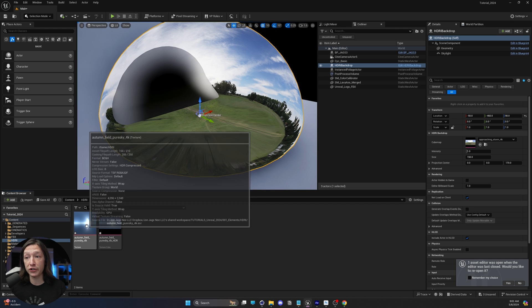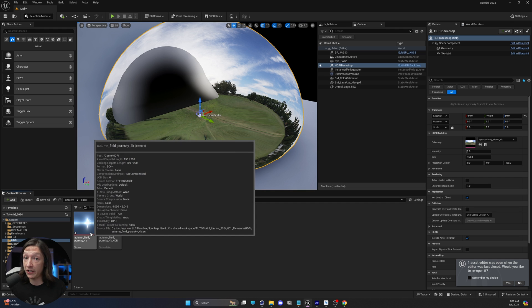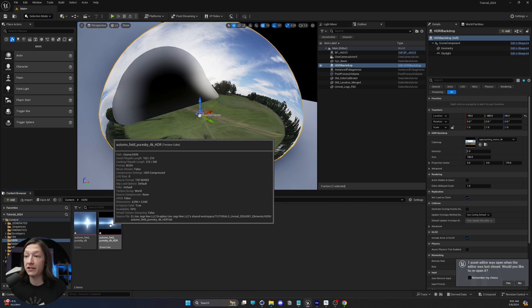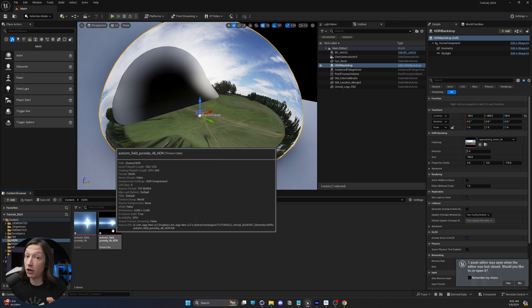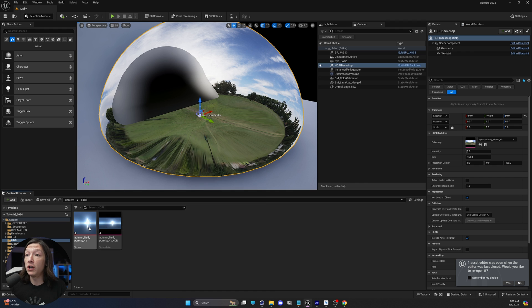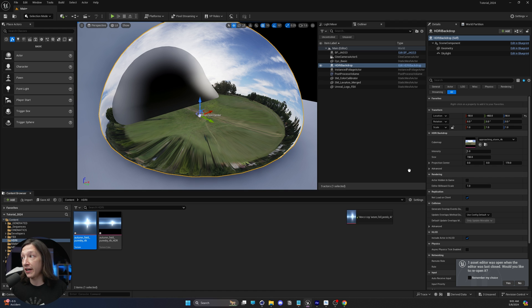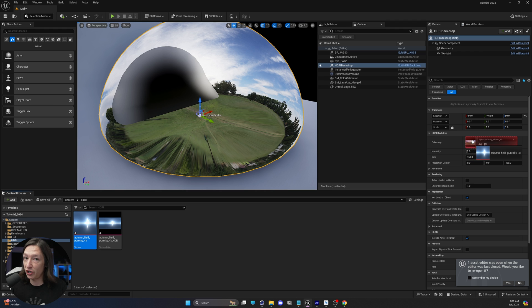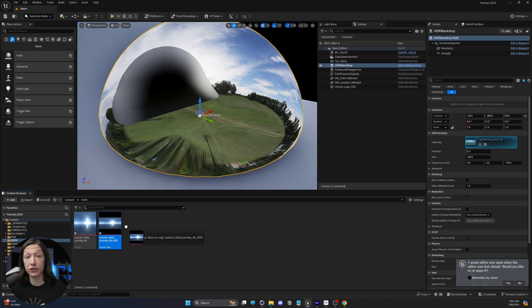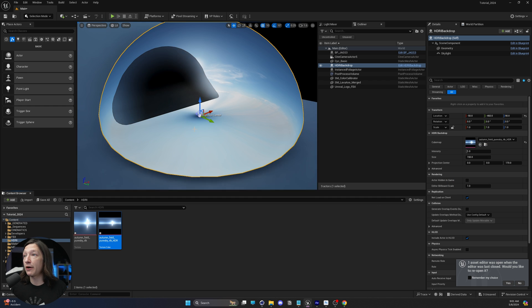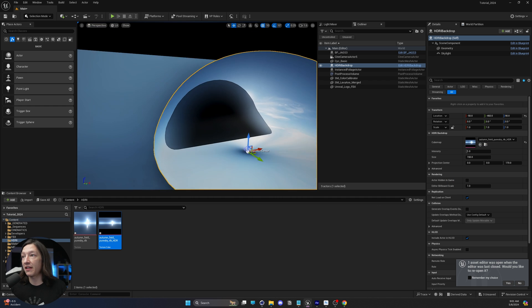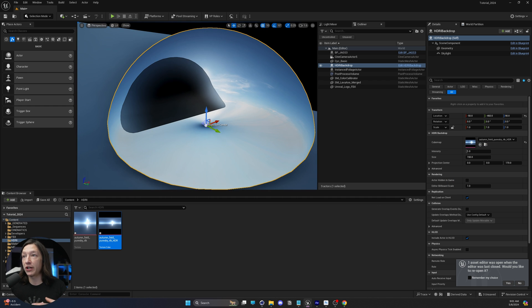So now I have these two files in my content browser. I have this texture, which is the .EXR, and the texture cube, which is the HDRI file. If I try and select my HDRI backdrop and drag the texture on top, it doesn't work. So instead, what we have to do is we have to take the texture cube and drop it on, and now it's going to replace that object.